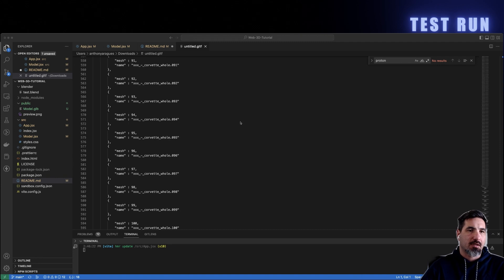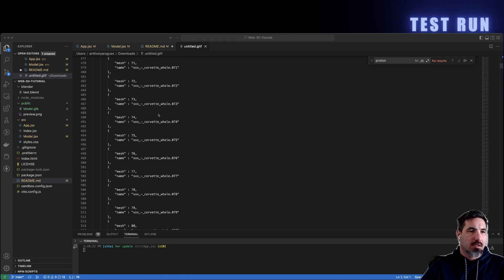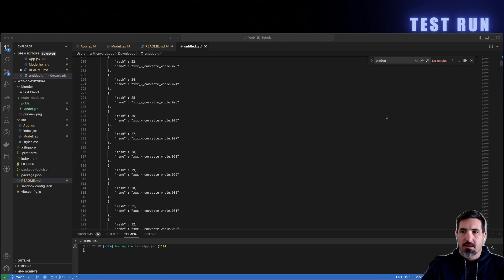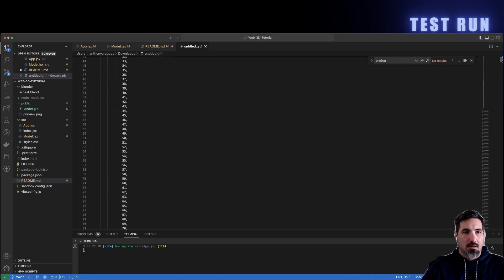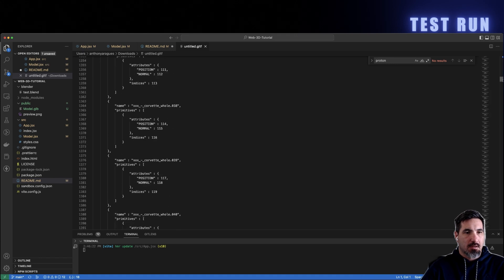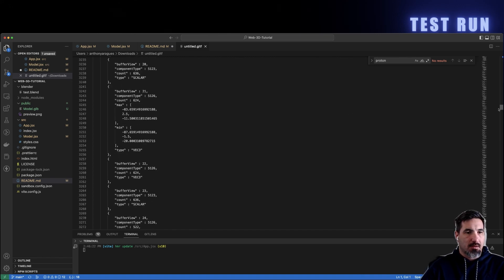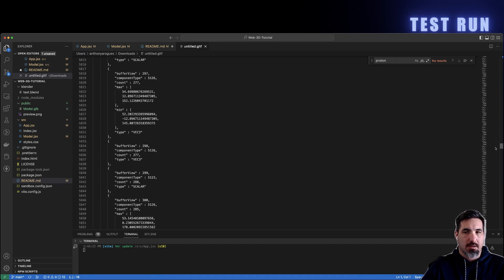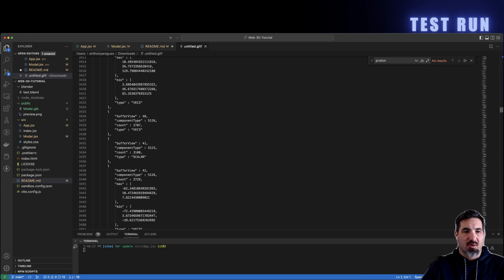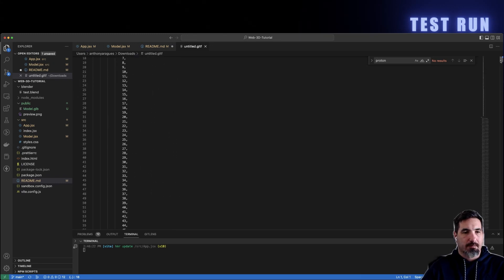That's because GLB is a compressed binary. In GLTF you can see all the meshes, all the materials, and you can also see what a mess it is trying to understand anything inside without doing some work in Blender to organize things. But you can see all the different objects and materials, and it is something you can troubleshoot when going through the pipeline.